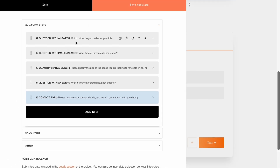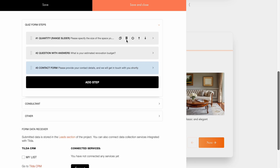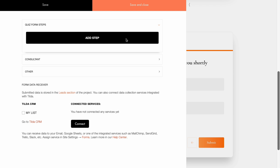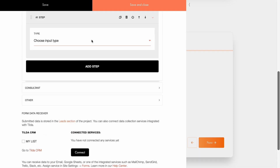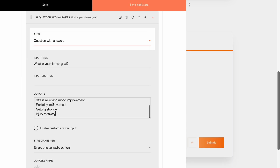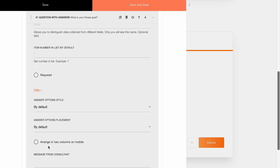To edit the content, click on the desired step. Let's start by deleting everything and see how to build a quiz form from scratch. Imagine you're creating a marketing quiz for a fitness studio. Add the first step and select the input type as question with answers. Then set the input title, add answer variants, and choose multiple choices checkboxes under type of answer to allow users to select multiple options at once. Now let's replace the checkboxes with buttons. To do this, click More and choose Buttons under answer option style. We'll customize the appearance of the buttons later.